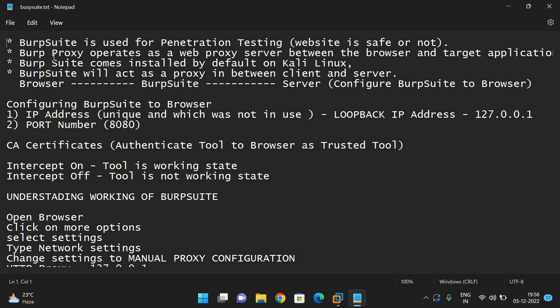Burp Suite operates as a web proxy between the browser and the target application. If you consider any web application, we interact with the web through the browser. Burp Suite acts as a mediator between the browser and the server — that is what we call a proxy server.